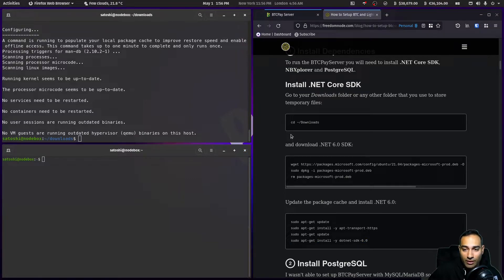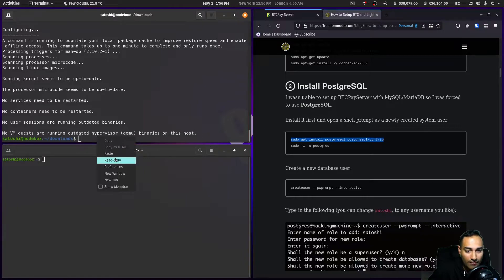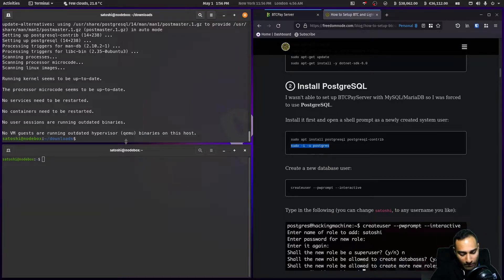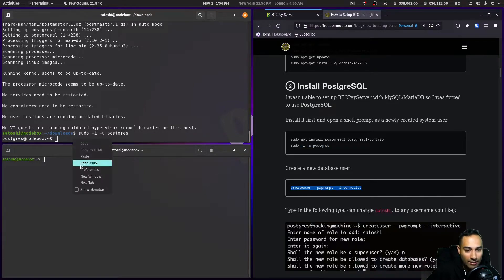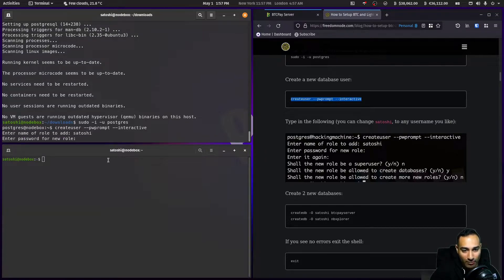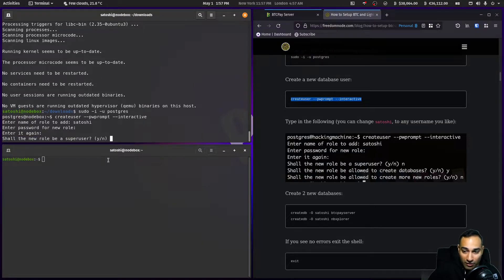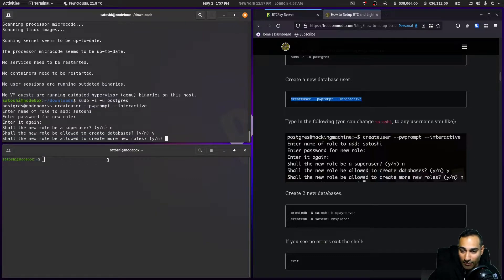Now that has been installed, it's time to install the database. That has now installed and we're going to change into the postgres user — that's the user of the database. Now we're in postgres at nodebox and we're going to create a new user through the interactive prompt. Let's enter the name 'satoshi' and a password — I'm just going to use 'password123' and type it in again.